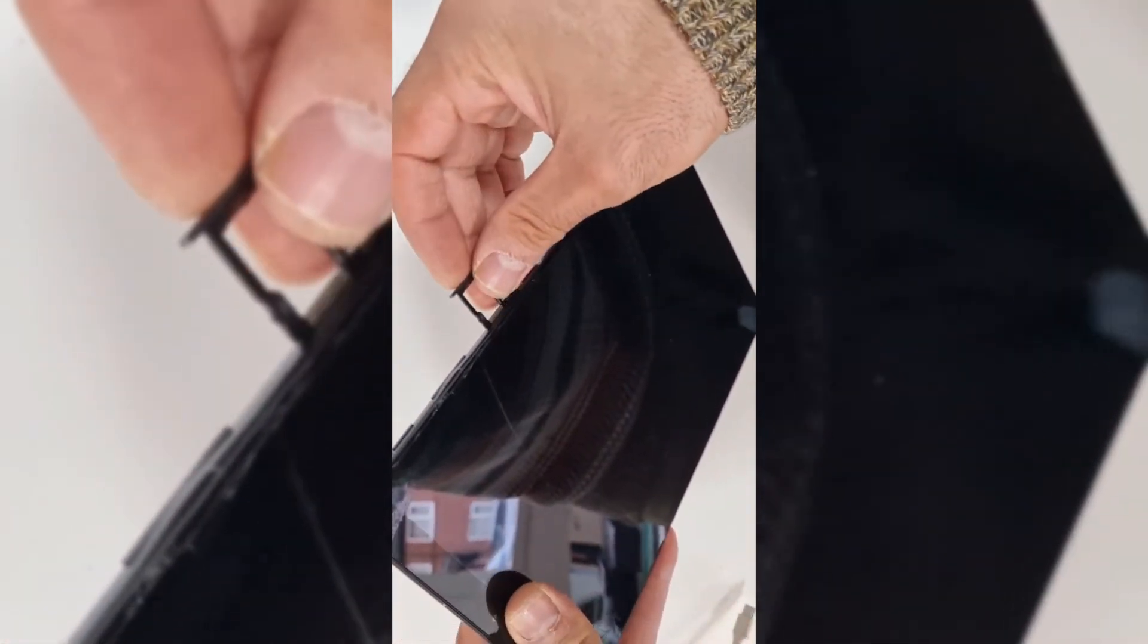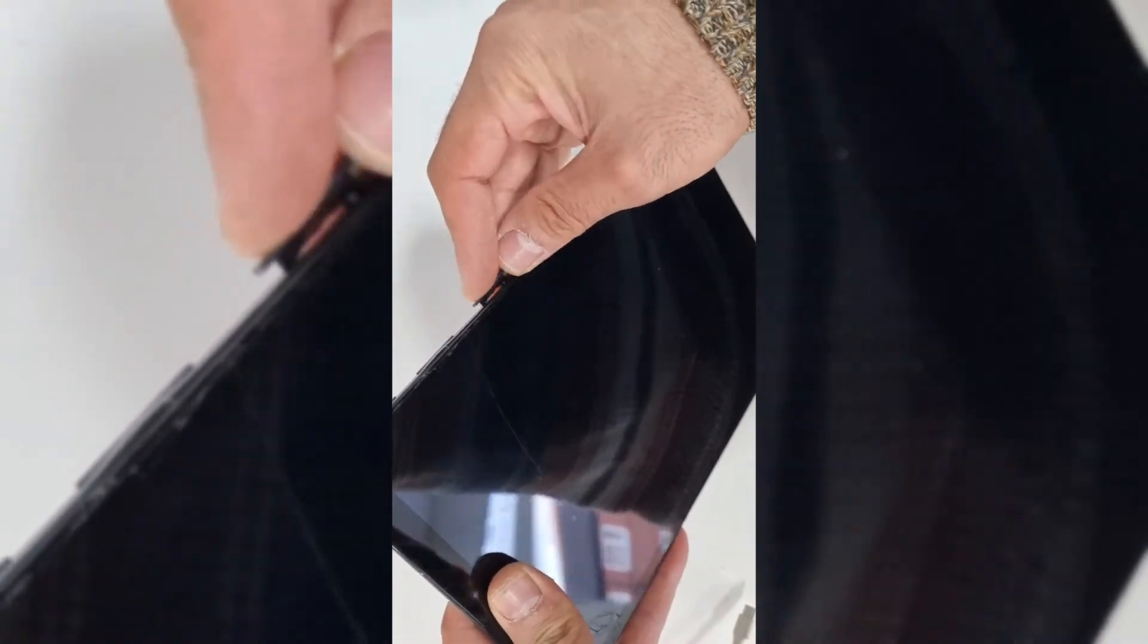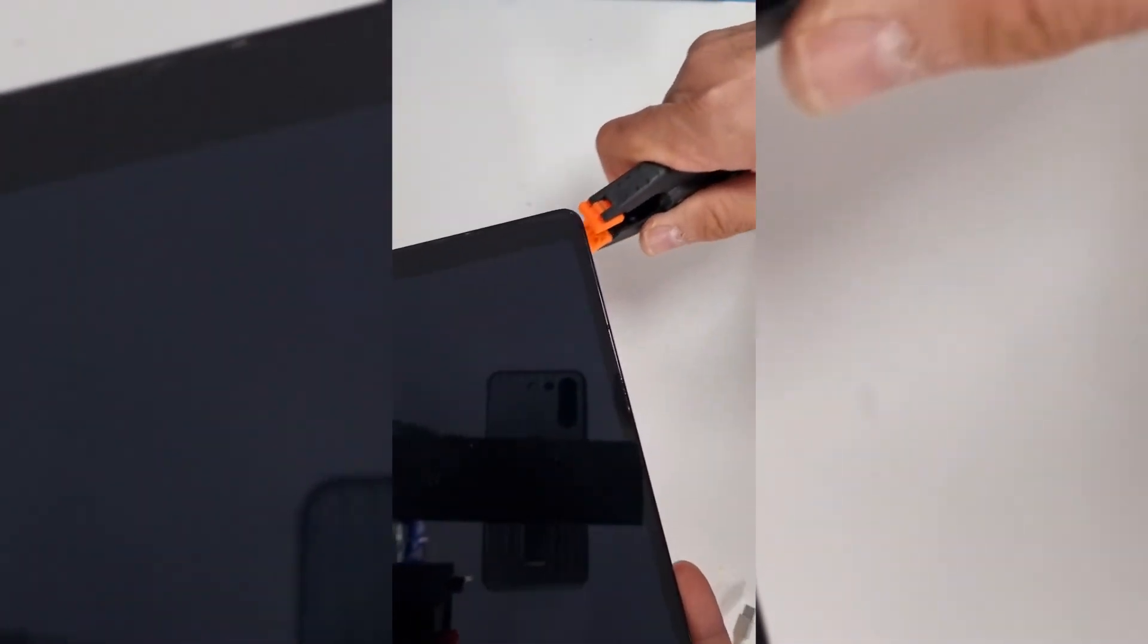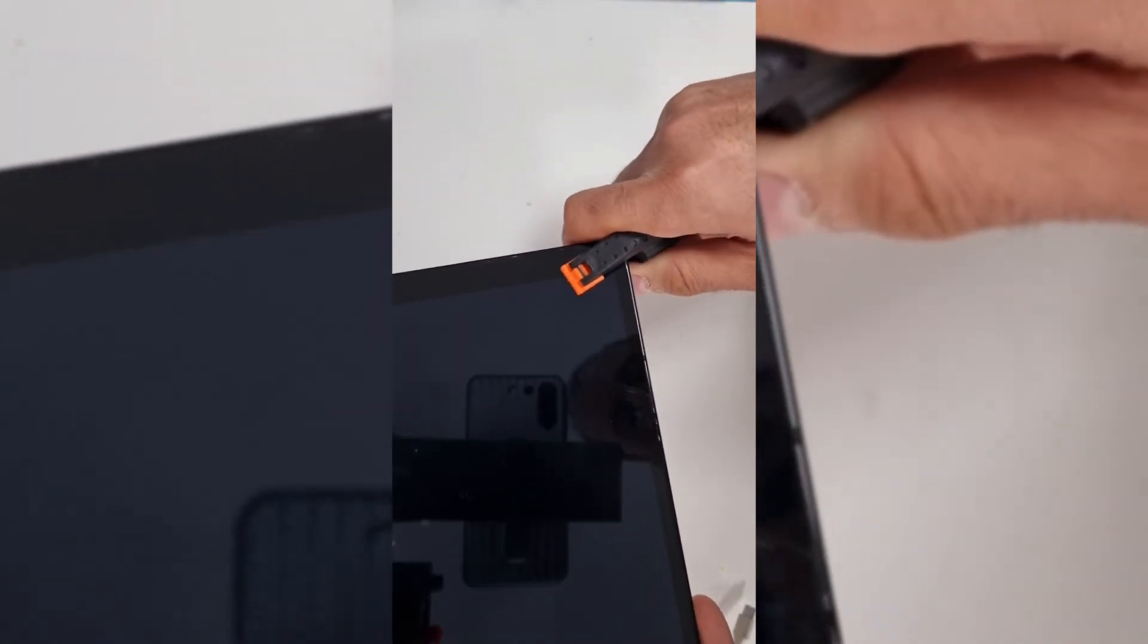I'll just put the SIM tray back. That was the SIM card I have to put back, and that's it.